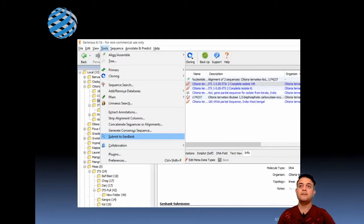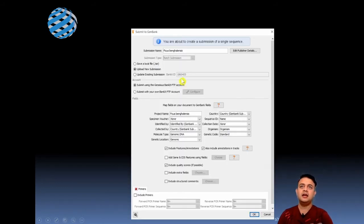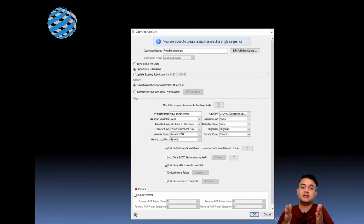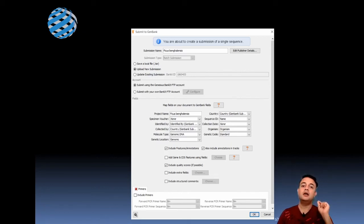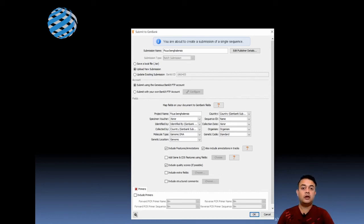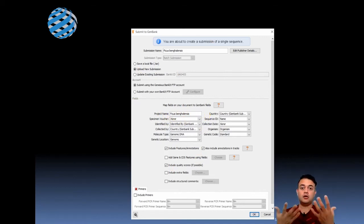To submit, choose your sequences, click on Tools, then 'Submit to GenBank.' The next screen shows the submission name, project name, specimen voucher values, identifier, collector, and molecular type. Some fields are common across all your thousands of sequences; some are unique to each sequence — for example, exact date of collection or species name. If you're working with phylogeography, for example, all your samples may be Ficus bengalensis, so you don't need to change that field.